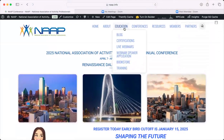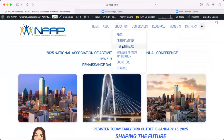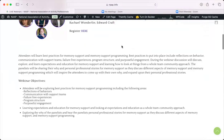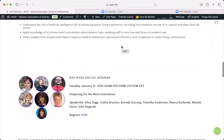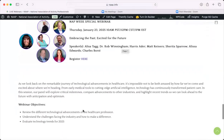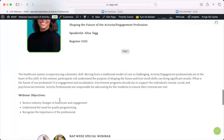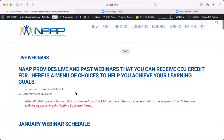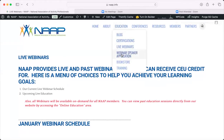The Education tab is another one that's used a lot. We have information on different certifications, and we have our live webinars, which are open to all — anyone can join. The schedule will usually be posted per month, sometimes two months out. You can see all the upcoming webinars and where to register listed in the live education area. We also have a webinar speaker application. If you are looking to present and provide a webinar for NAP, you would click that application, fill it out, submit it, and send it to NAP for approval and review.